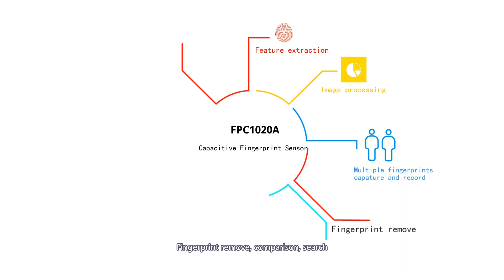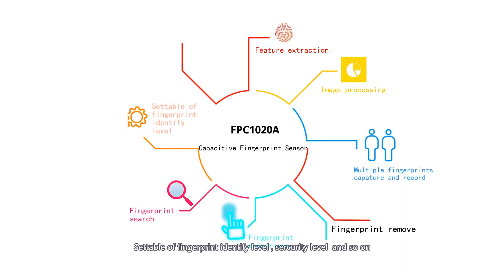fingerprint remove, comparison, search, settable fingerprint identify level, security level, and so on.